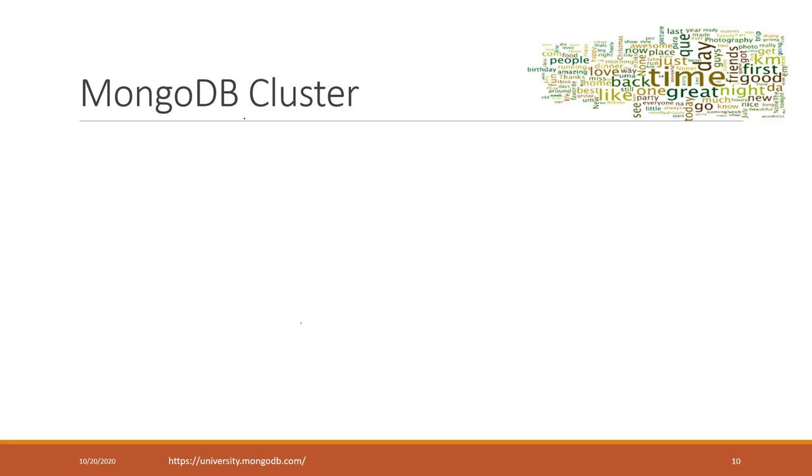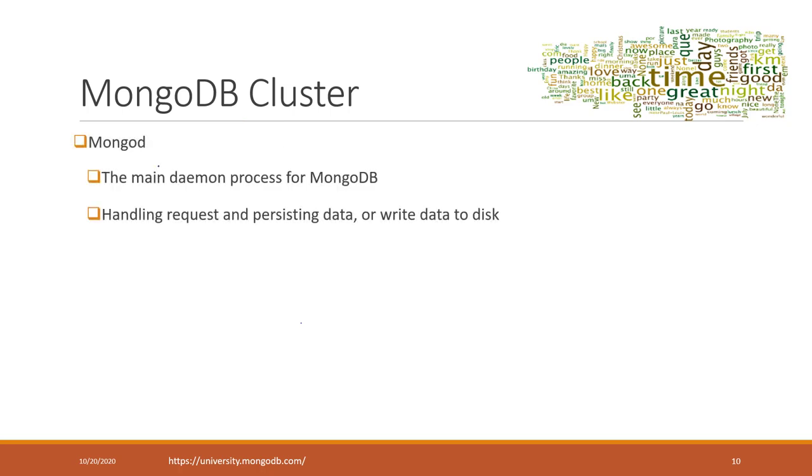In MongoDB, we have a similar structure. MongoDB is the main daemon process for MongoDB. It's used to handle requests, save data, persist data, or write data to the disk.